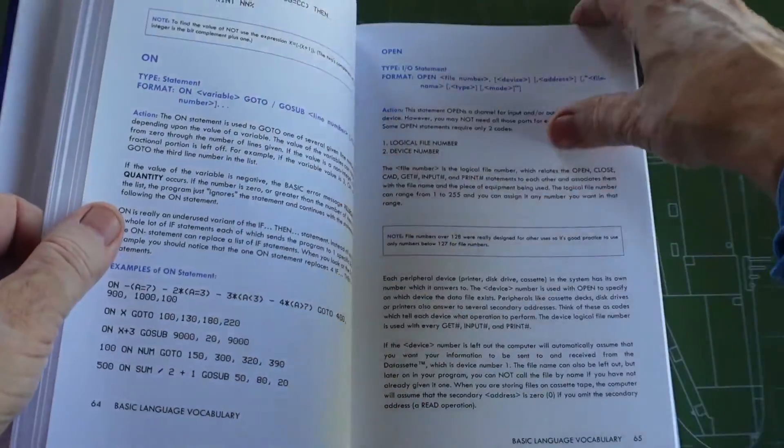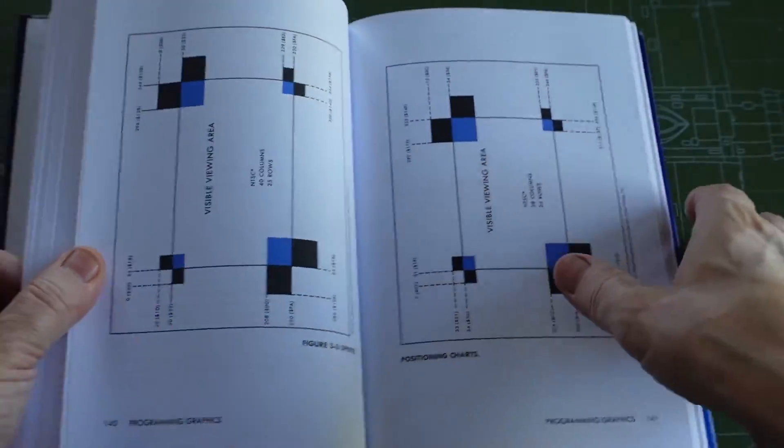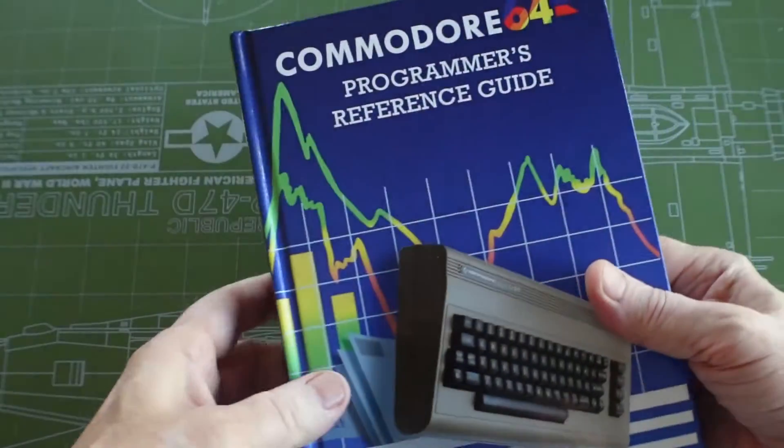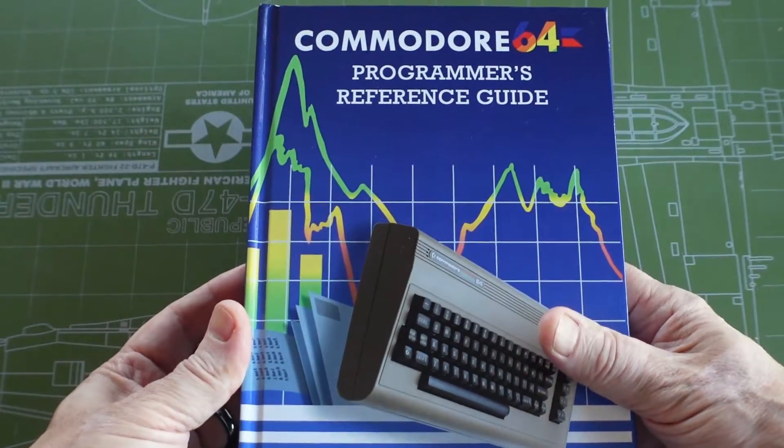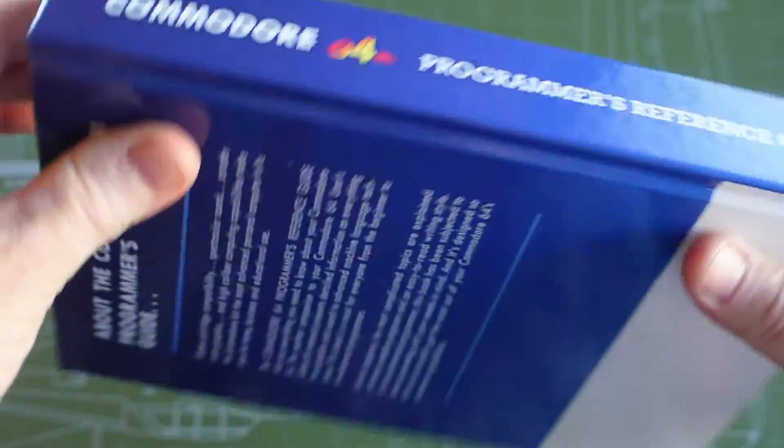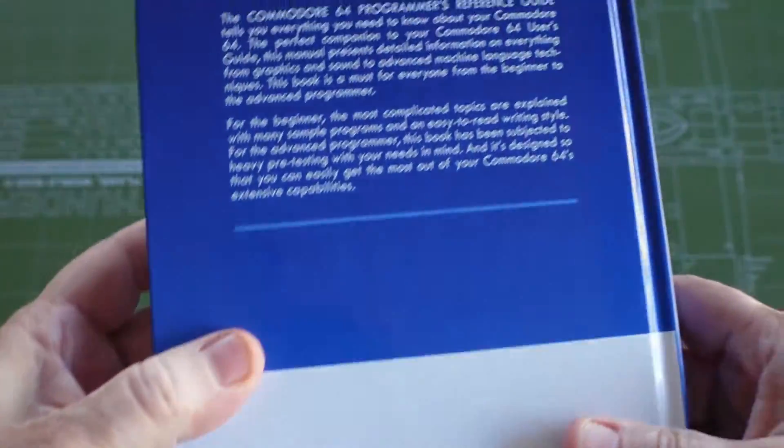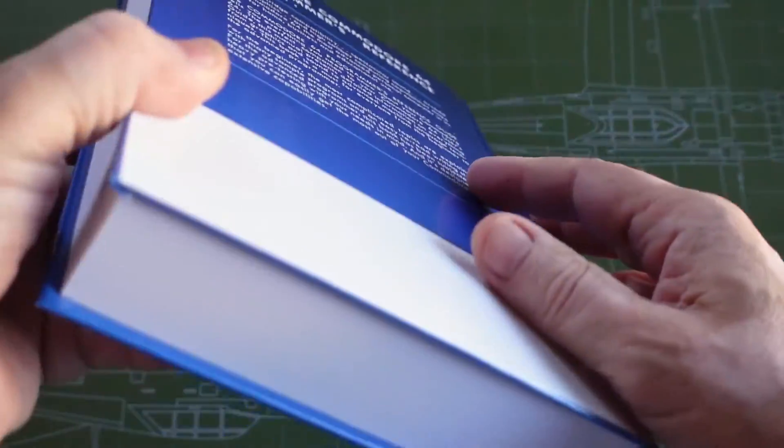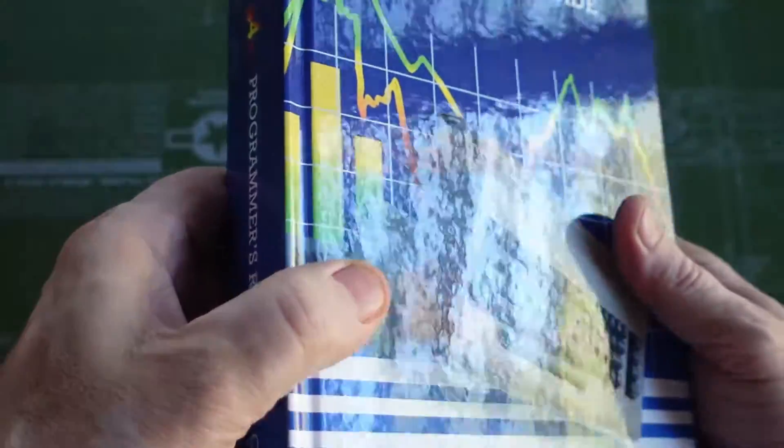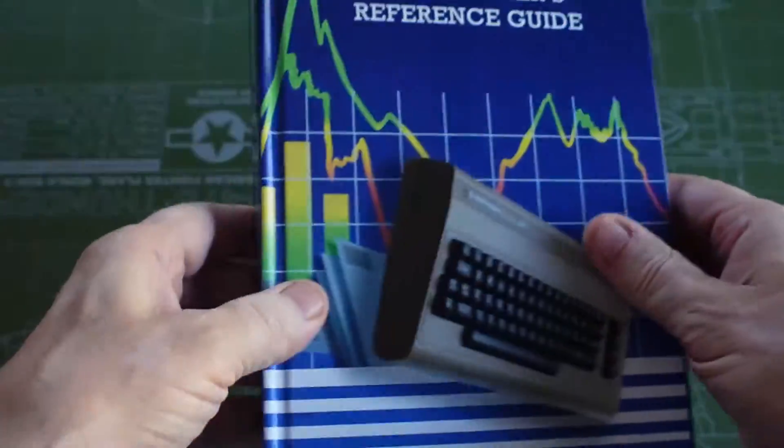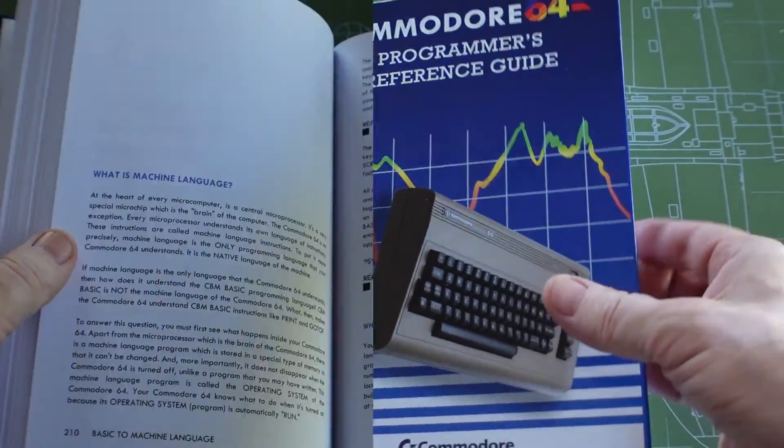It is such a beautiful copy of the Programmer's Reference Guide. It's probably the way Commodore should have made them back in the day. Just look at it.